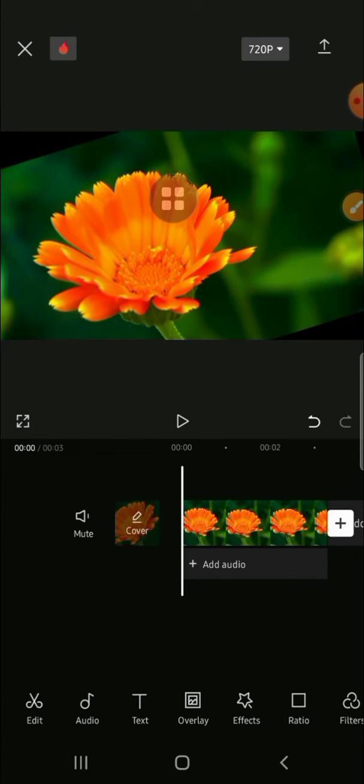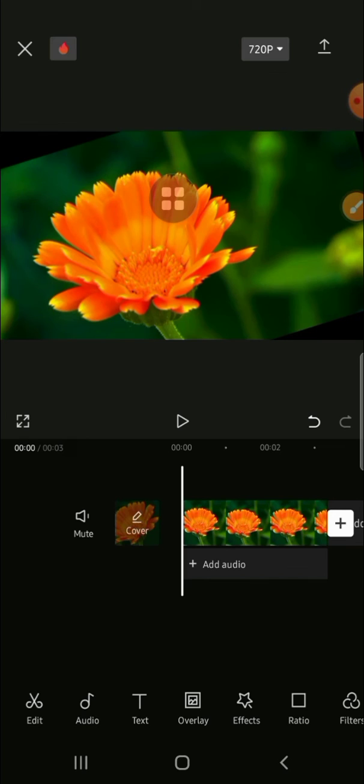Alright guys, and that's how we can flip and rotate video in CapCut mobile. I hope this tutorial will be helpful for you. Thank you so much for watching. If you found this tutorial useful, don't forget to hit the like button, leave your comments, and also subscribe to this channel. See you on the next video.